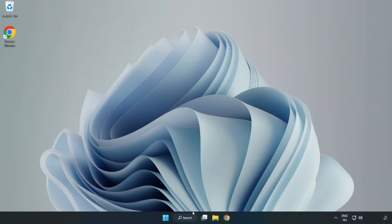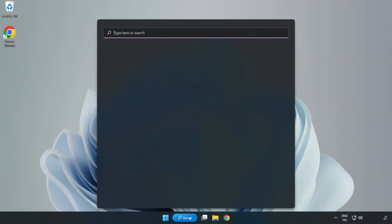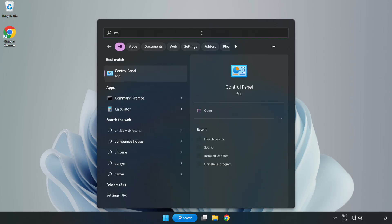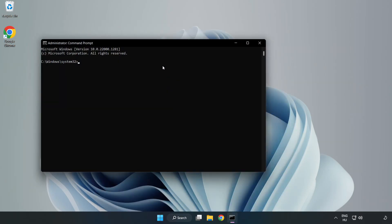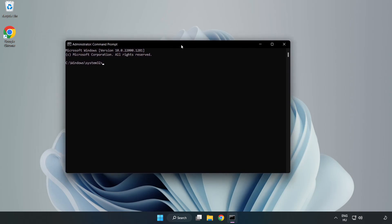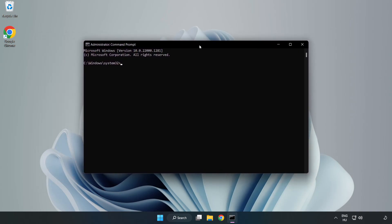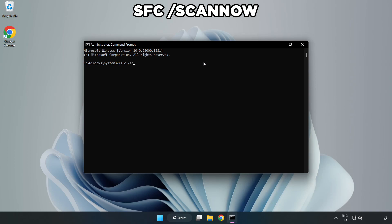Click search bar and type CMD. Right-click Command Prompt and click Run as Administrator. Type SFC space Scan Now.